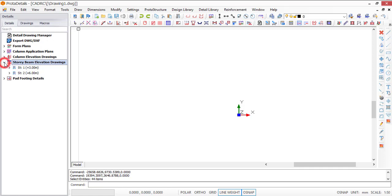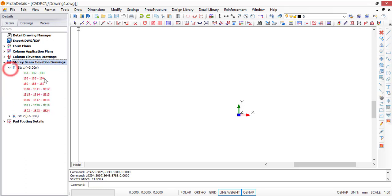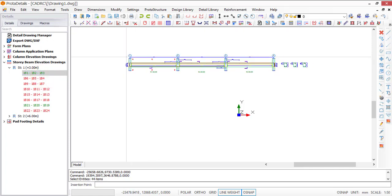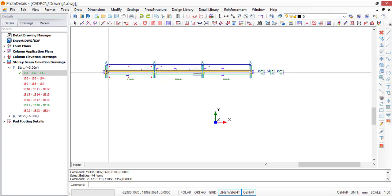I'll come here to the left dropdown and click on 'Story Beam Elevation.' Under Story One I'll draw a single beam — I do not really need to draw all beams, just one to use for my explanation. I'll click on this first one where I have three spans: B1, B2, and B3. I'll right-click and then click on 'Draw,' then drop it anywhere in the workspace.